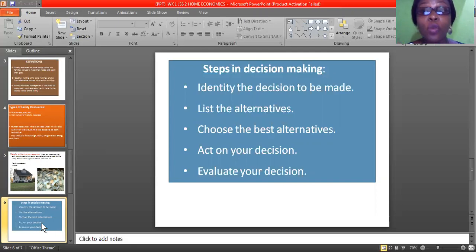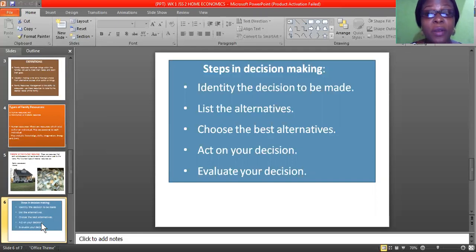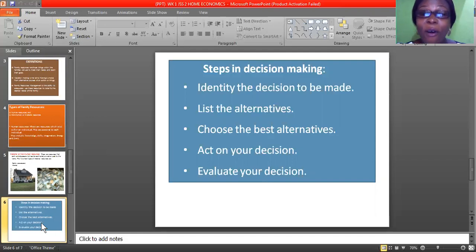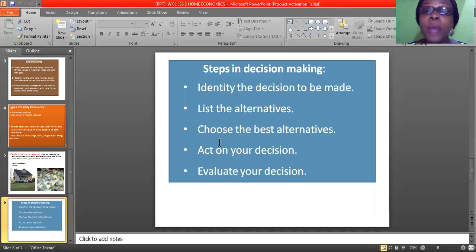For example, a student might decide: I want to be a doctor in future. That is the decision made. But then list the alternatives — what if being a doctor did not work out? What else will you be? So you say: I want to be a doctor, but if I cannot make it, I'll be a nurse; if I can't be a nurse, I'll be a pharmacist. They are all in the same field. Now, choose the best alternative — not just with your mouth, but by acting on your decision.